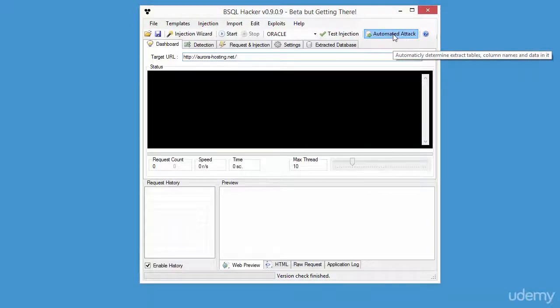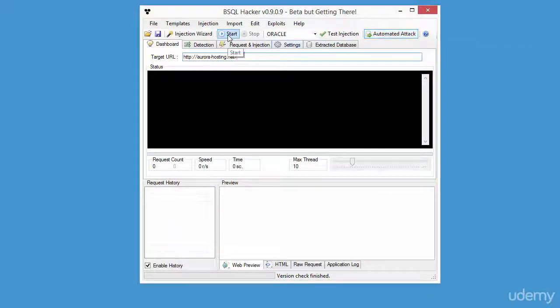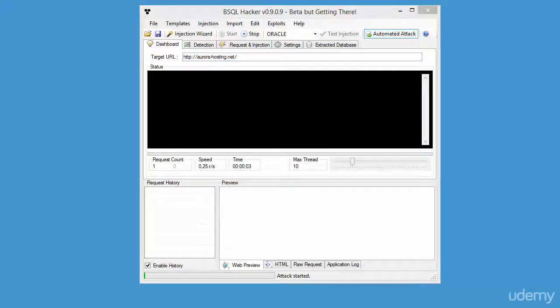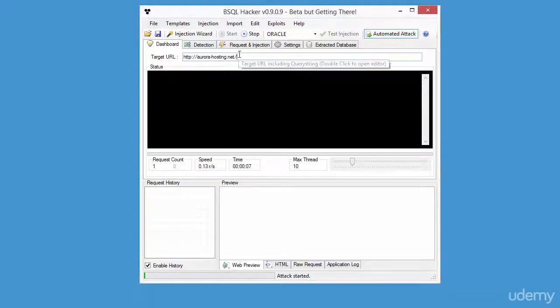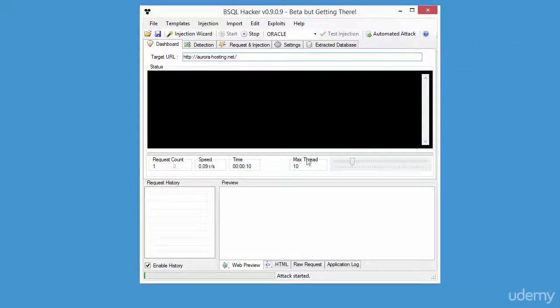Click automated attack and start. Then it will display a request count, speed, time, and maximum thread. We're going to click anything in request history and click web preview.